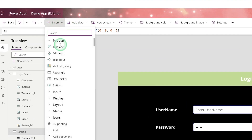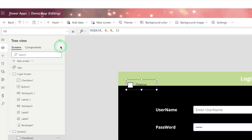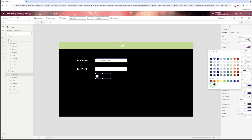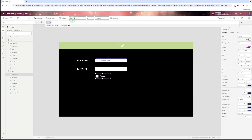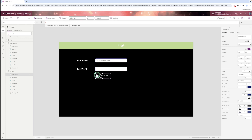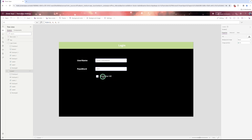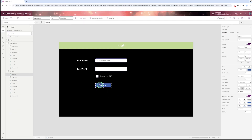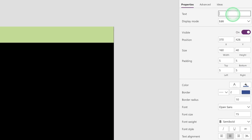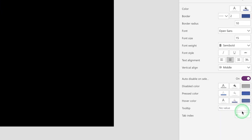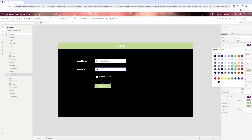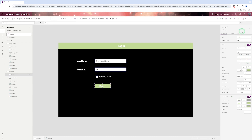Then I add a checkbox for remembering. I search for checkbox, change the font color to white, and change the text from the text property. I increase the size a little bit. Then I add a button, change the text to 'Login', and change the button color. The font color is kept as white.